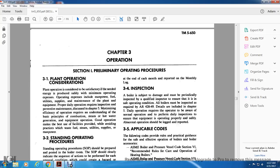Section 3, Operation. Section 1, Primarily Operating Procedures. Plant operation and operations should be satisfactory for the energy that is produced for safely minimum operation expense. Operation expense includes manpower, fuel, utilities, supplies, maintenance of the plant and equipment.